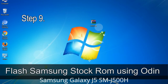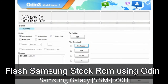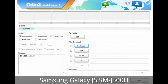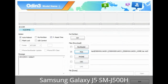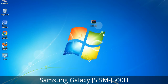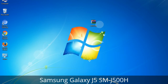Step 9: Once your device is detected by Odin, click the button and select the tar.md5 file that you have extracted. Or if the firmware package has multiple files, click the PDA button and browse to select the file with 'PDA' in its name. Click the Phone button and select the file that has 'modem' in its name. Click the CSC button and select the file with 'CSC' in its name. Skip any files that you did not find in the package.